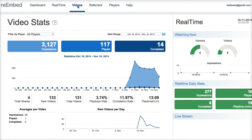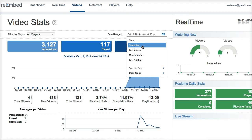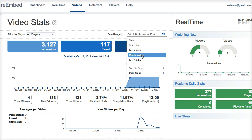Over on the video report and in the dashboard, you can also change the date range. You can do specific date ranges — of course 30 days, 7 days.